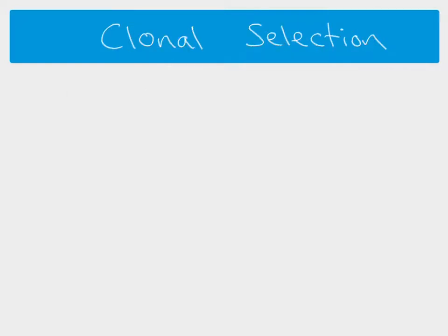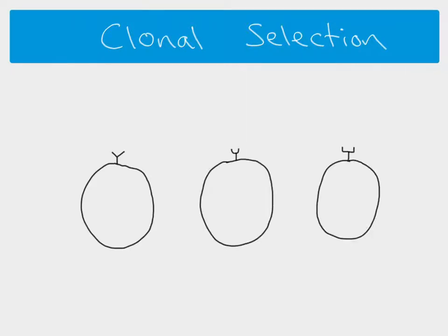Looking at clonal selection: if we look at three different B lymphocytes, each has a slightly different shaped antibody. The reason we have B cells with different shaped antibodies is that during the maturation phase, there are changes to the genes that code for those antibodies, which results in them having slightly different shapes. So we basically end up with different types of antibodies or receptors on our B cells in the body at all times.